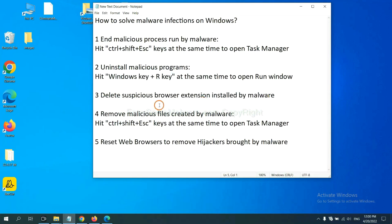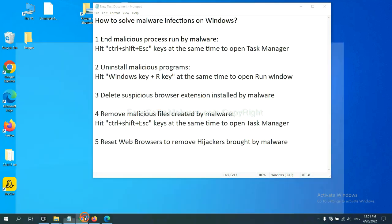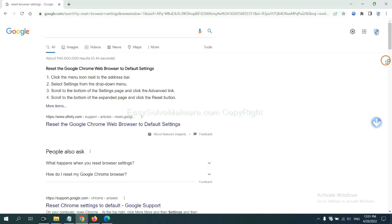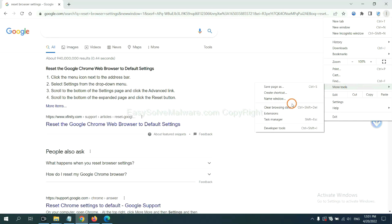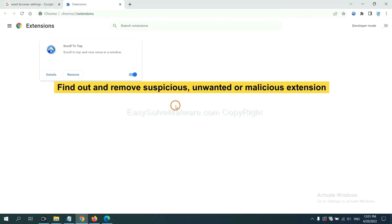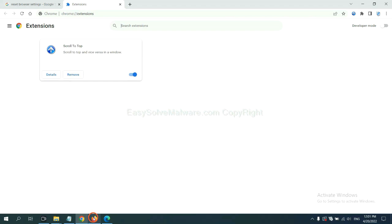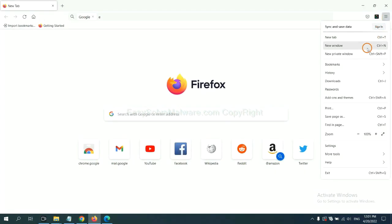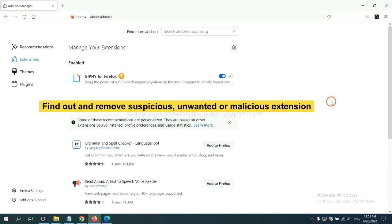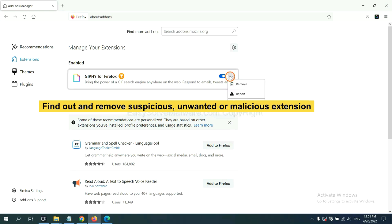Next, we need to delete suspicious browser extensions installed by malware. First, on Google Chrome, click the menu button. Now find out the suspicious or dangerous extension and click remove. On Firefox, click menu button, click here, and also you need to find out and remove the suspicious extensions. Click here and click remove.